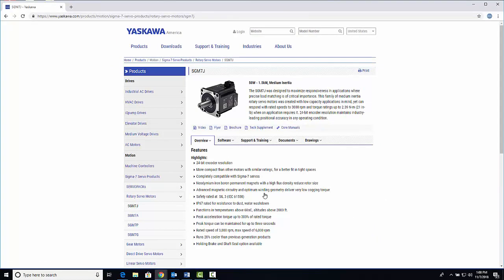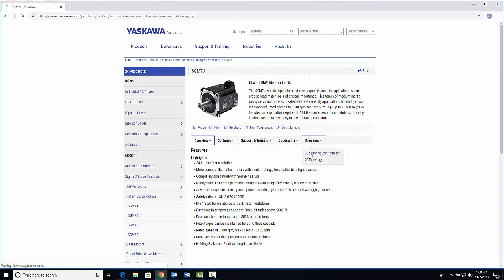To customize your motor, go to drawings and select a 3D drawing configurator.